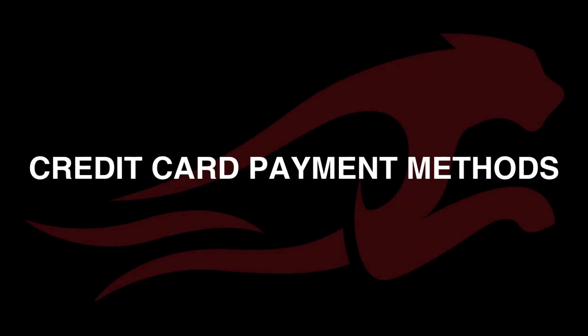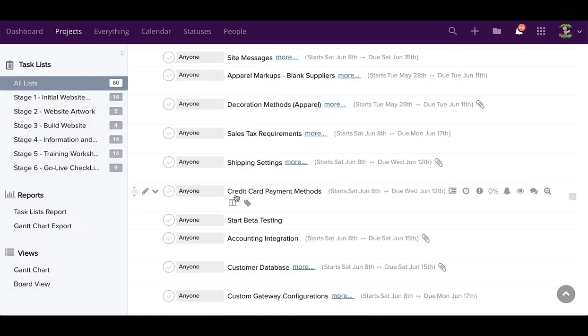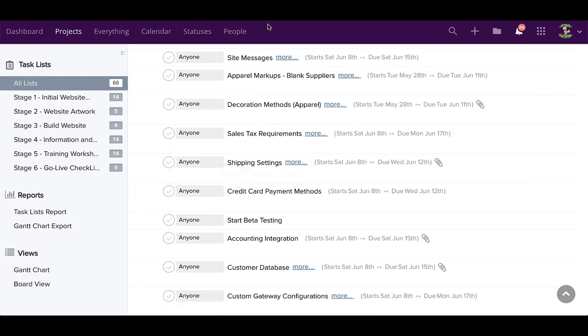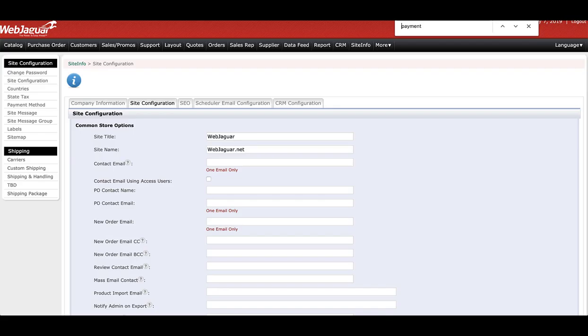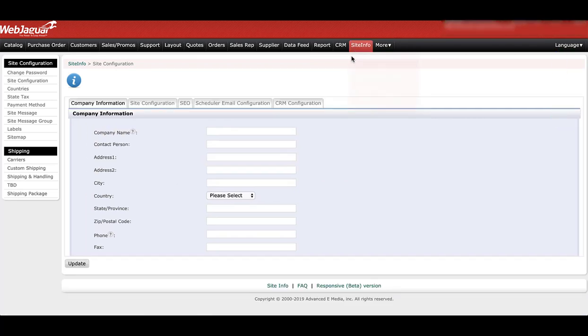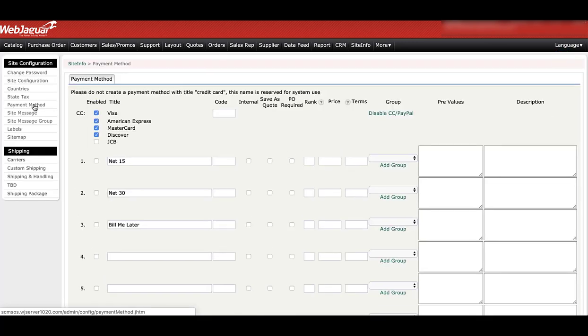Now we're going to go into credit card payment methods. When you're logged into the back end, click on site info. You'll see on the left side under site configuration, payment methods. So we'll click on payment method.